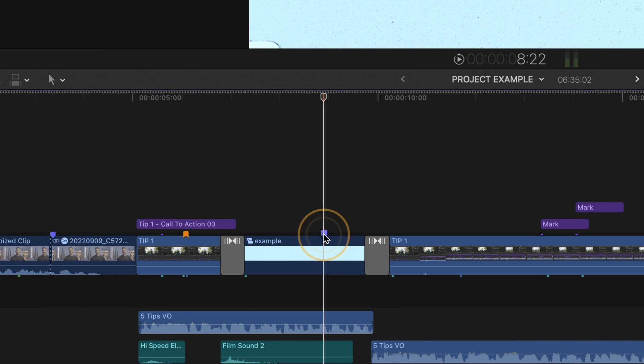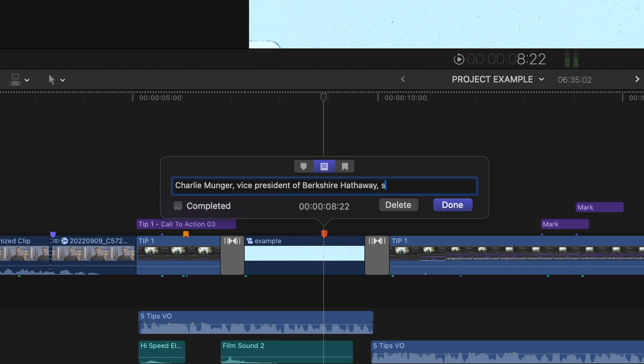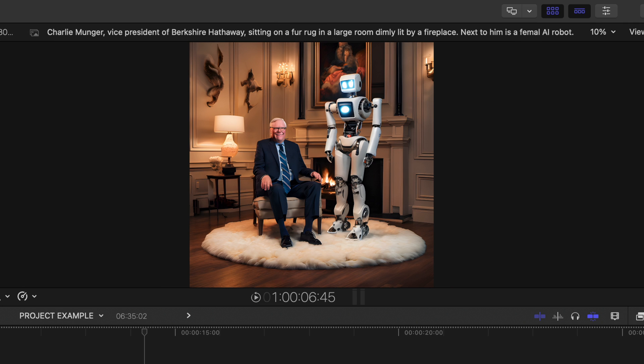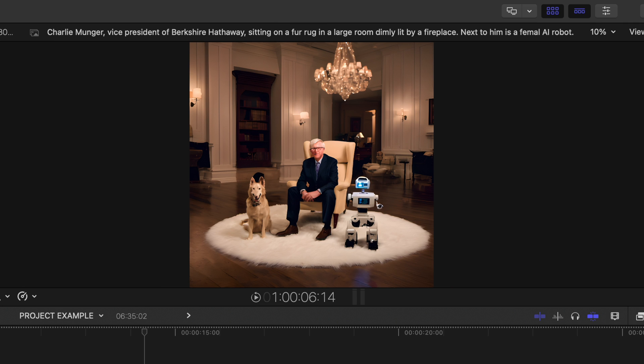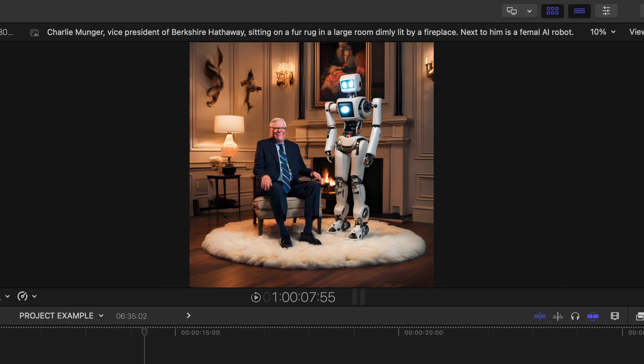For example, in Final Cut, I went through the necessary steps, which I'll go over in a second, to create an image of Mr. Munger by the fireplace next to an AI robot, and it did a fairly impressive job.